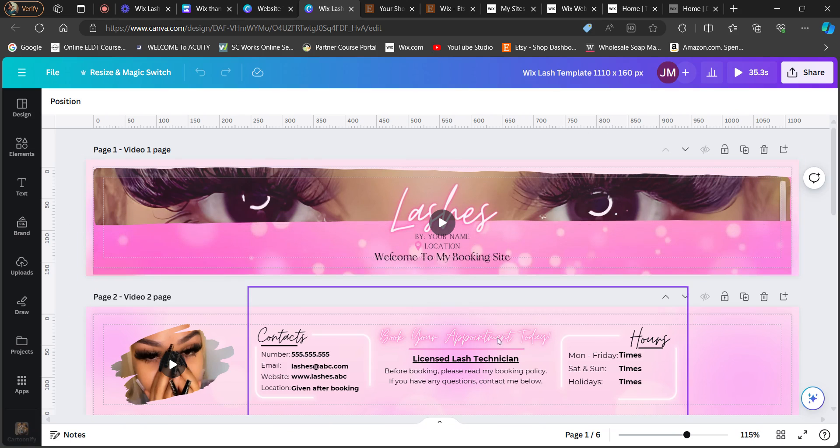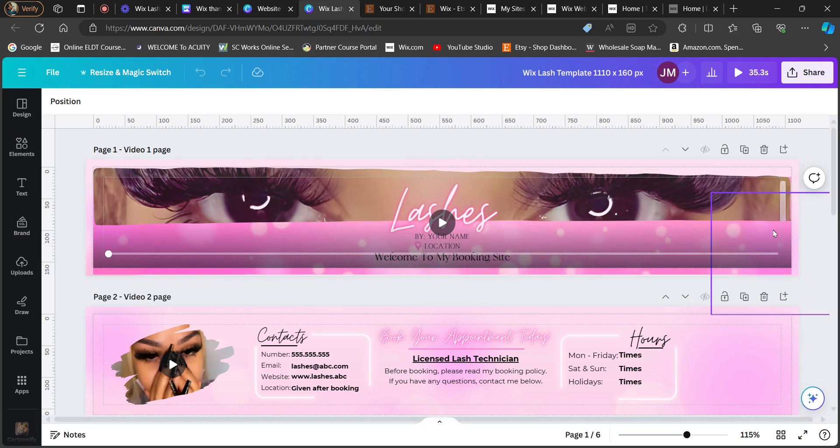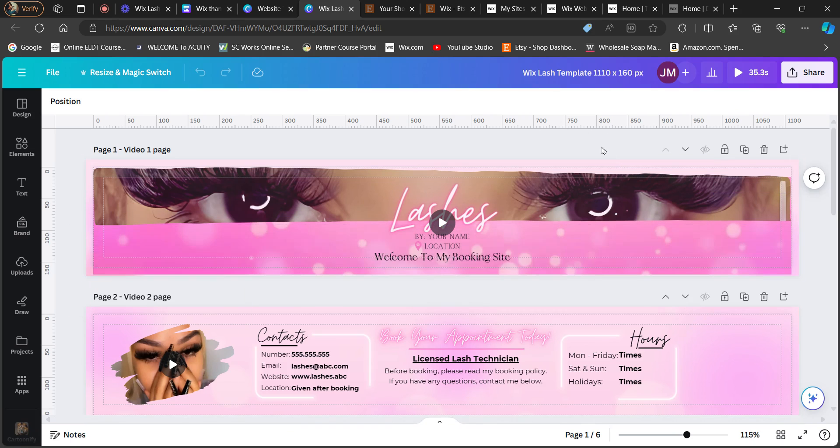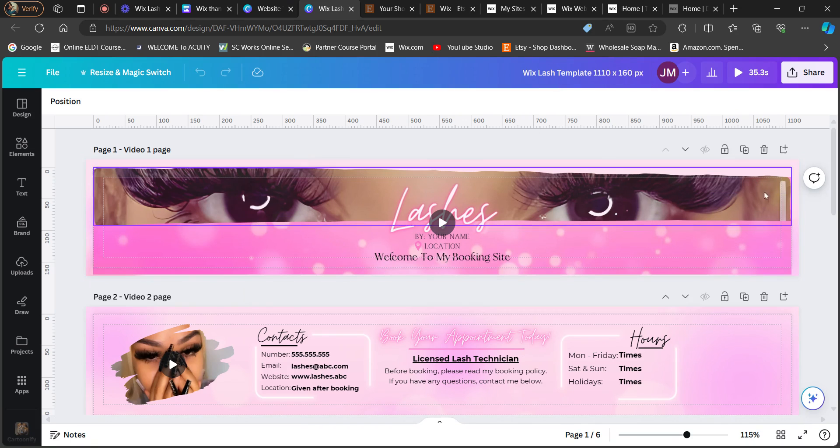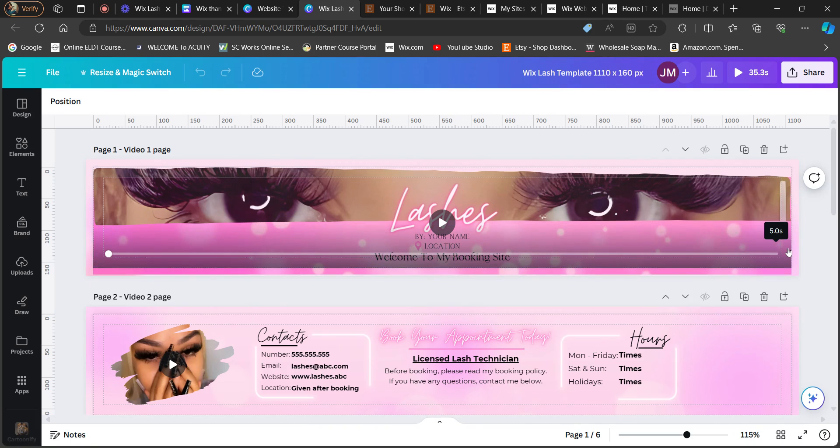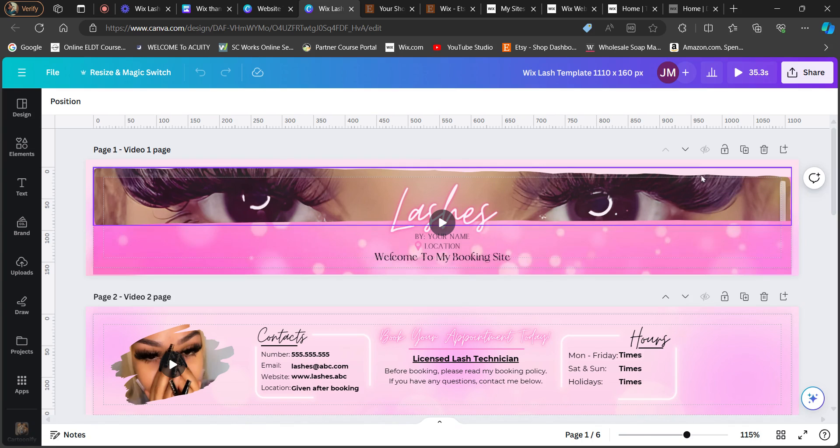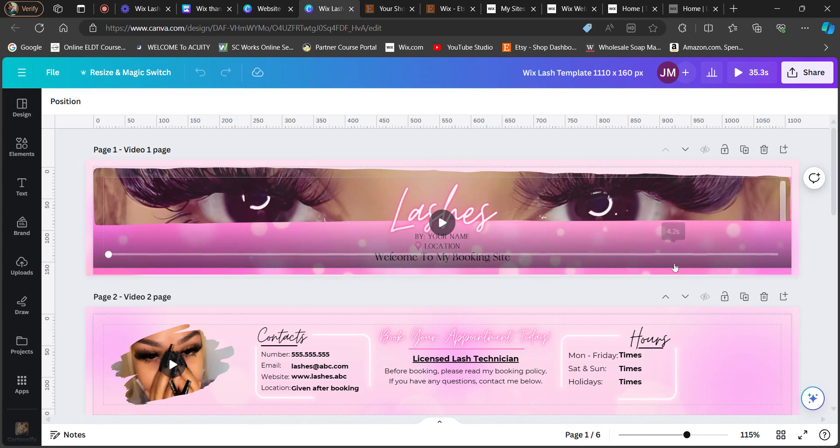So your overall measurements of your template is 1110 by 160 pixels. This is normally a good size to apply to your Wix website. I'm the type of person I do like a little bit of a thinner looking banner instead of a bigger banner.